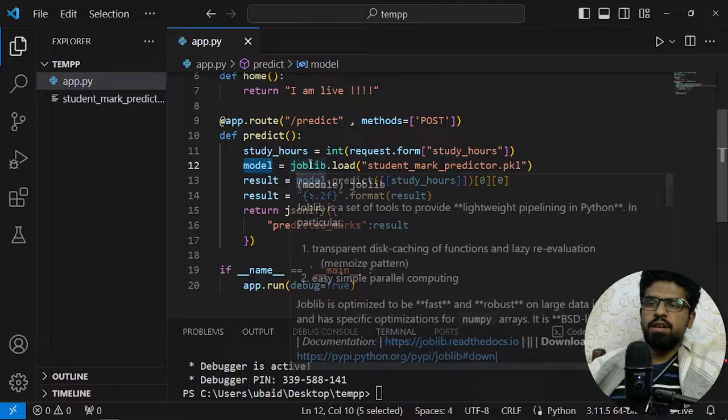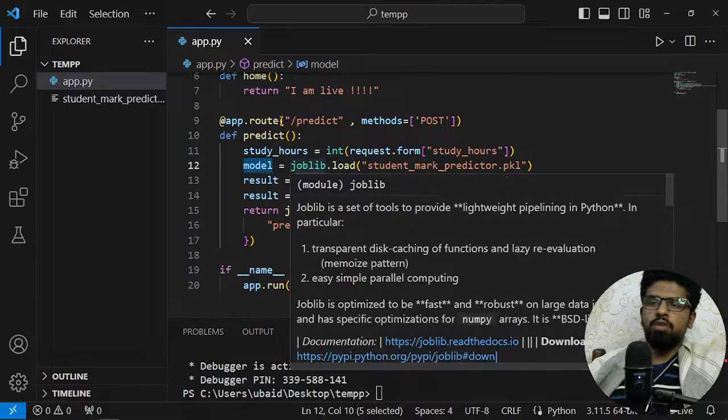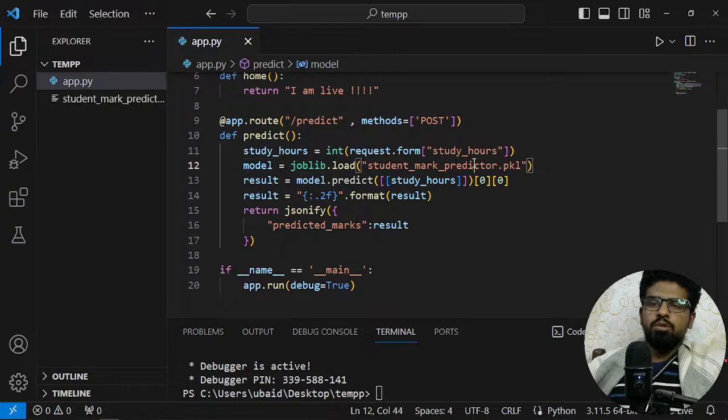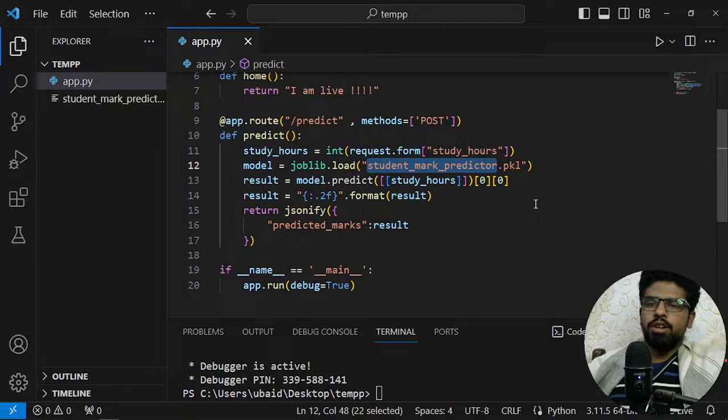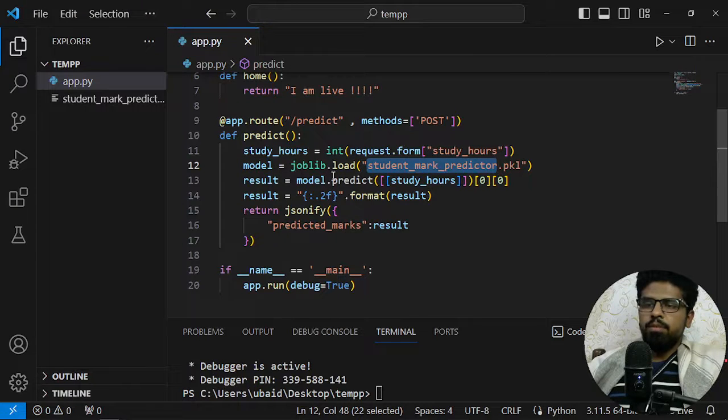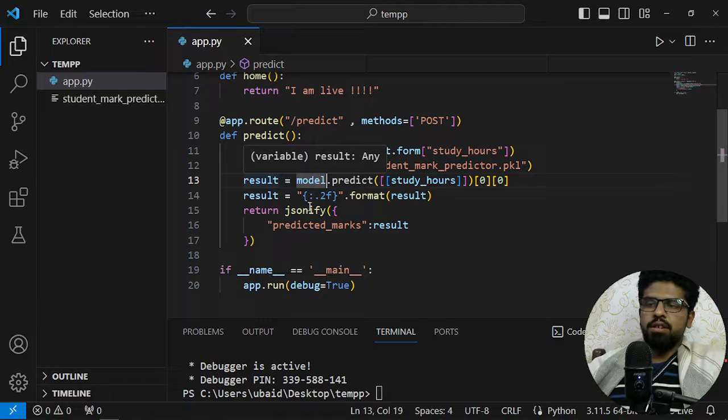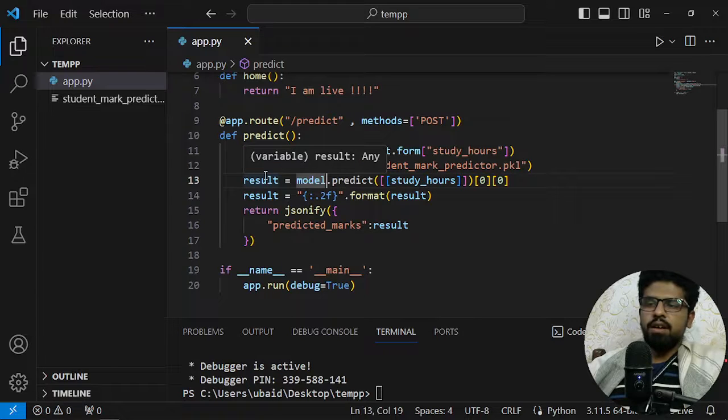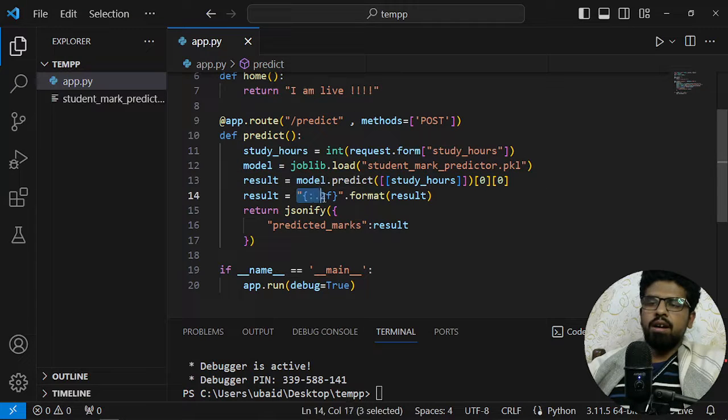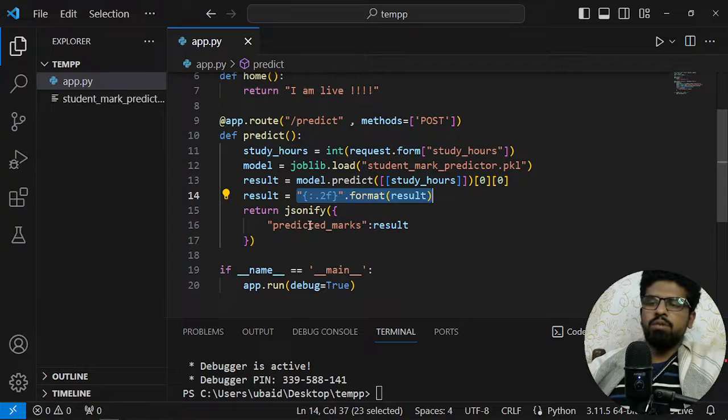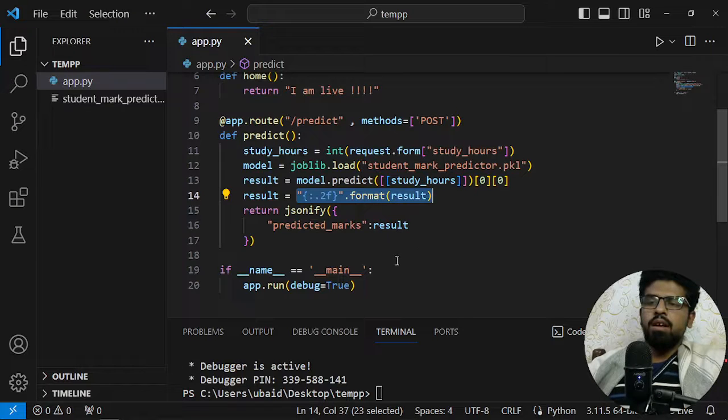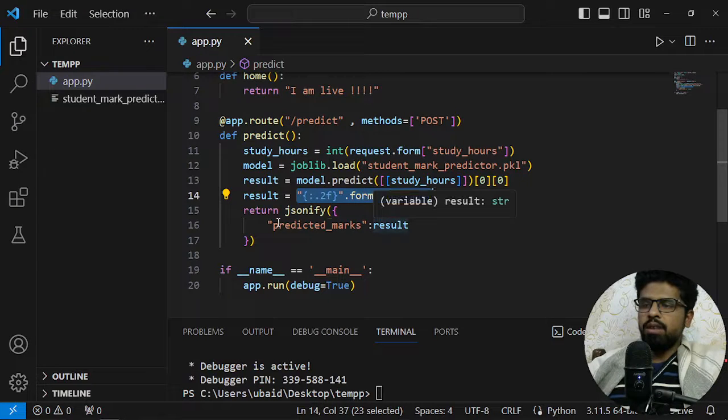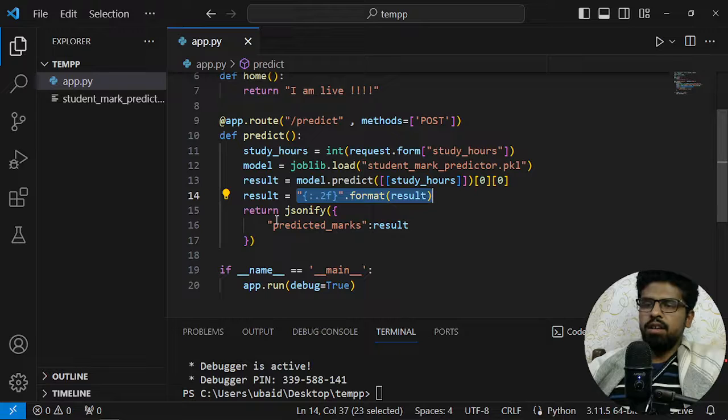Then I am loading the model right here with the help of joblib and student_marks_predictor. Then I am doing prediction on it, storing it as a variable, then a little bit formatting just to give only two decimal points after the main prediction.